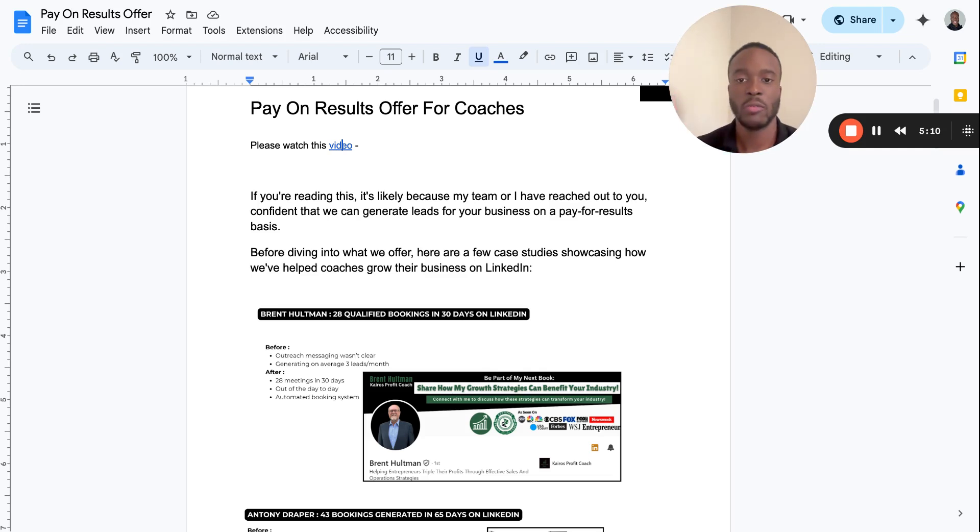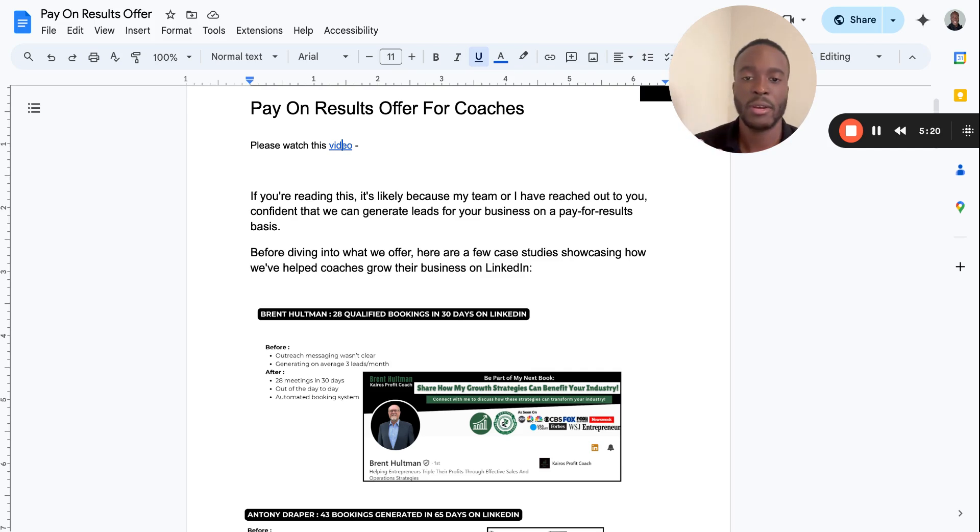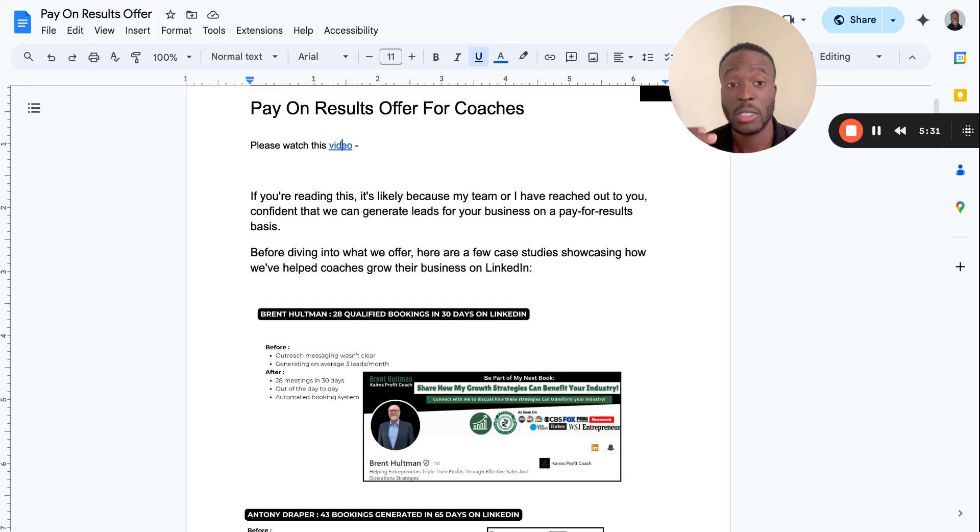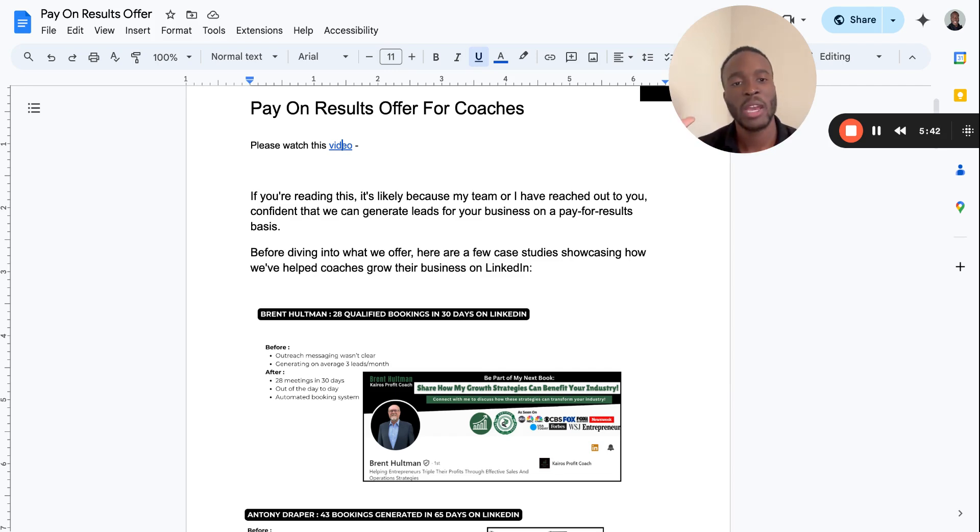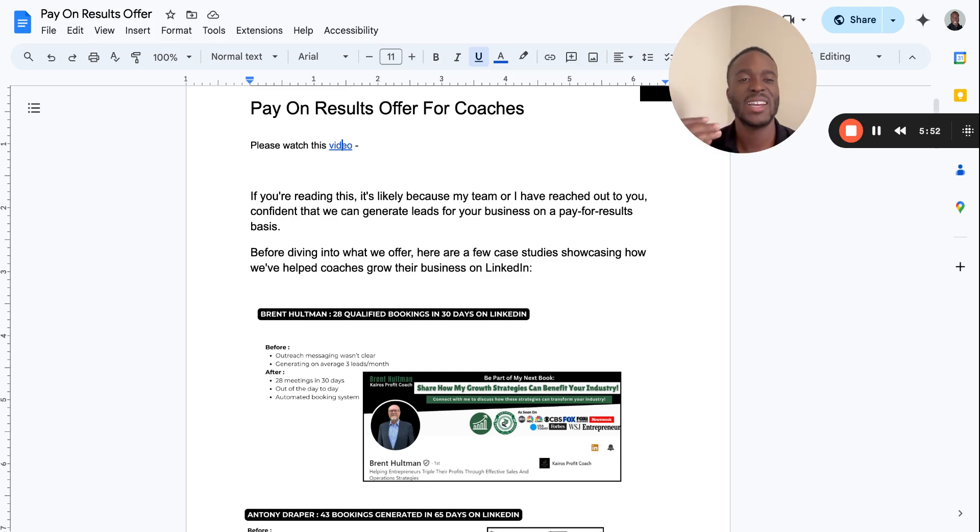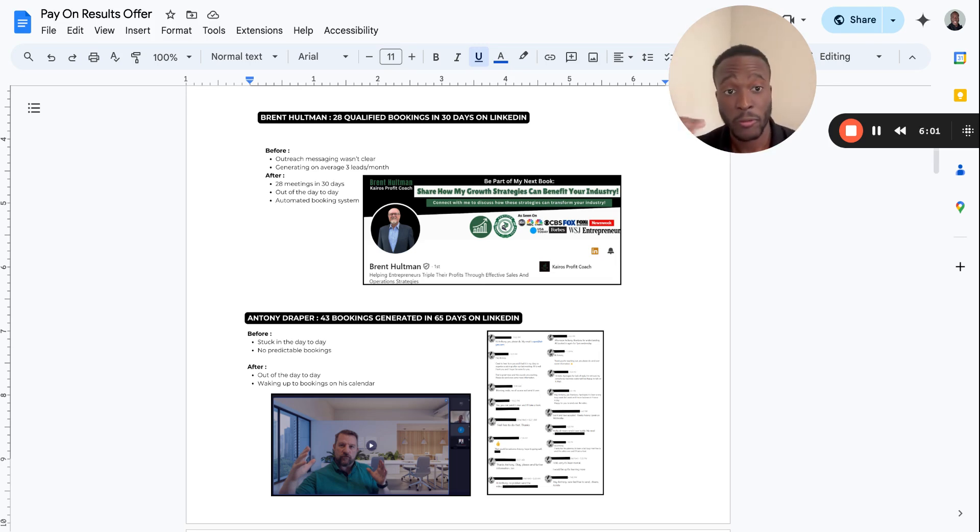Let me read it from the start. If you're reading this, it's likely because my team or I have reached out to you, confident that we can generate leads for your business on a pay on results basis. Before diving into what we offer, here are some case studies showing how we've helped coaches grow their business on LinkedIn. Before I even tell them what we do, I want to show them some case studies so they understand I've helped similar people. Testimonials are fine, but people want to see case studies. I also tell them, remember everyone's different.